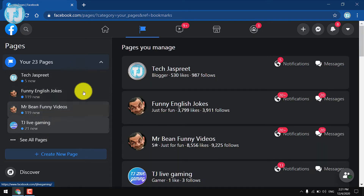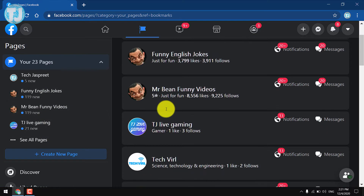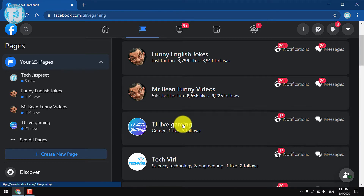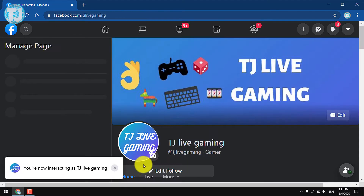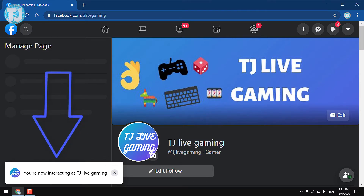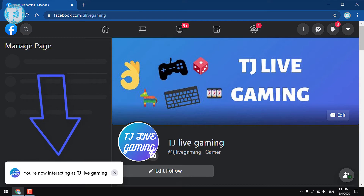Now I will select the page on which I want to upload a Facebook video. For example, I am going to choose TJ Live Gaming because I wanted to upload a recorded gameplay. Once you select your page, you will also get a notification that you are now interacting as TJ Live Gaming.